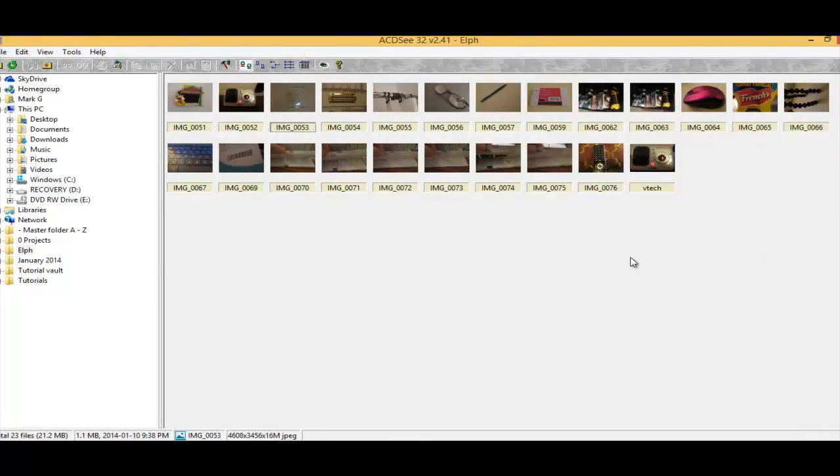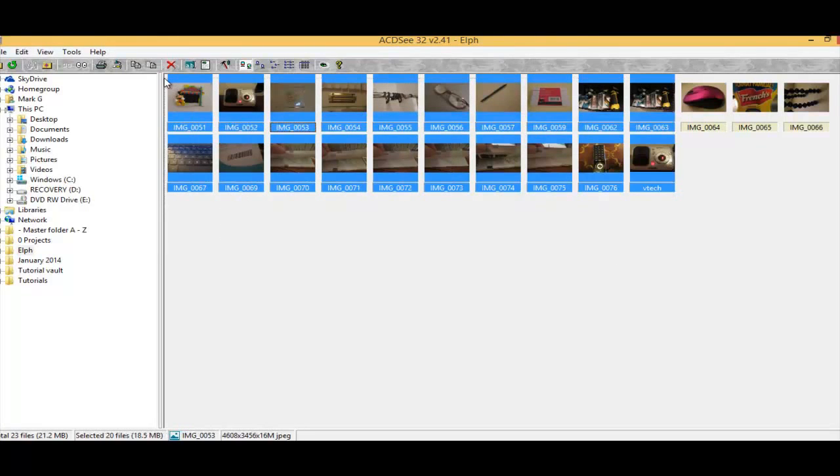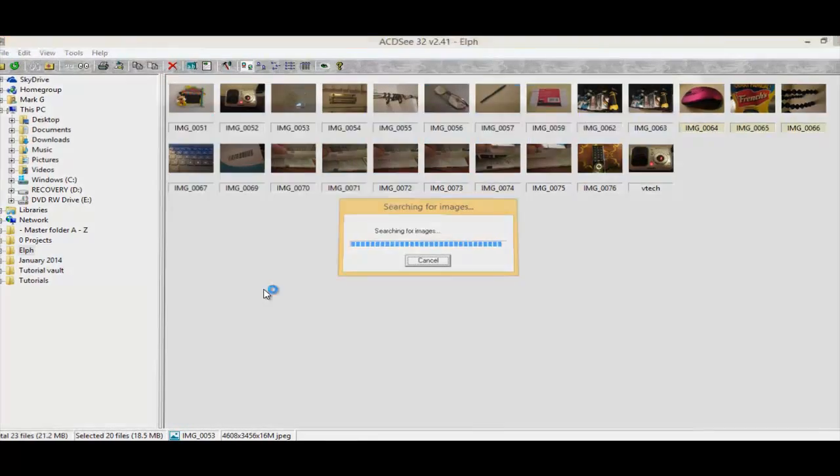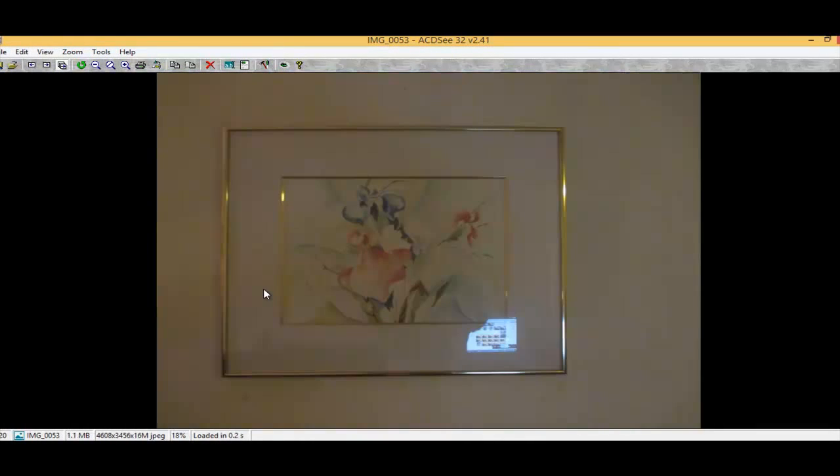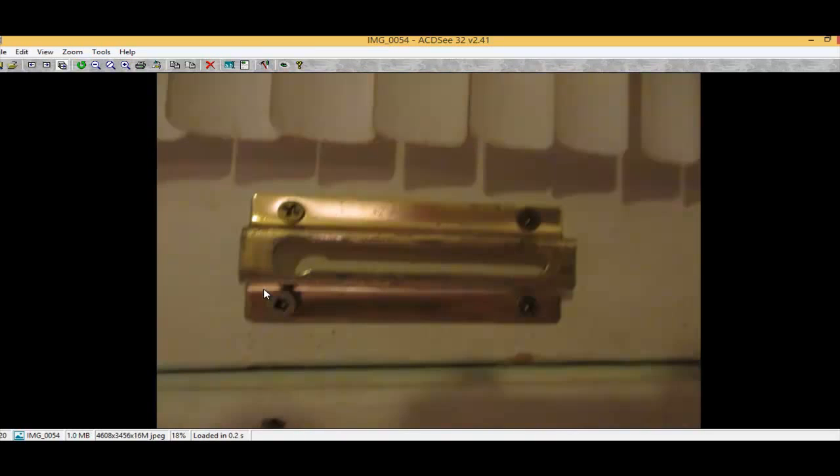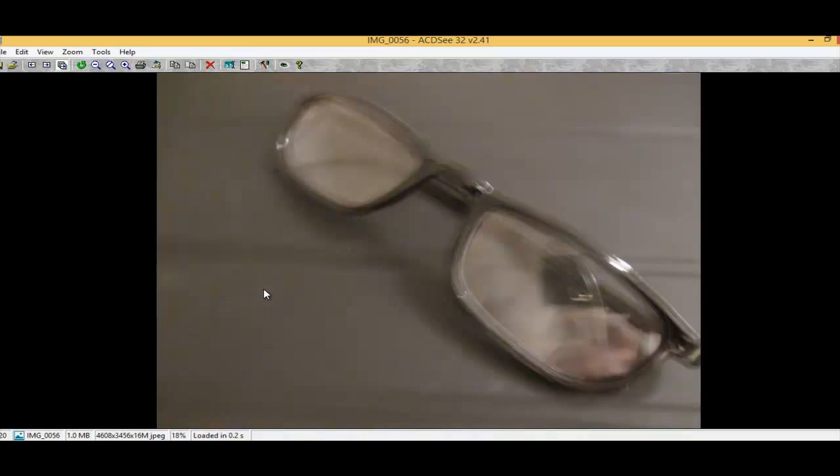To begin the slideshow, highlight your photos. Press CTRL plus S. That's the slideshow feature.